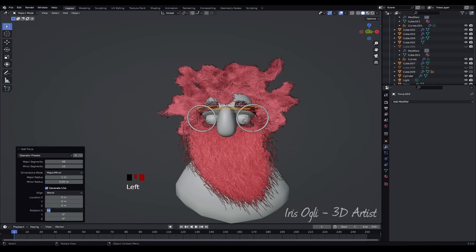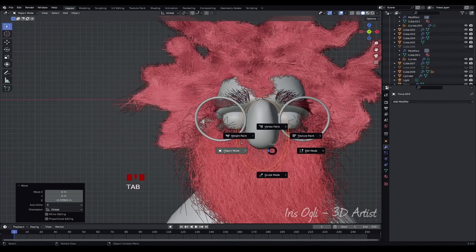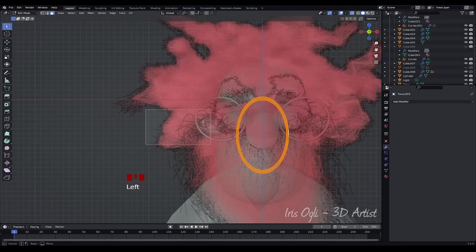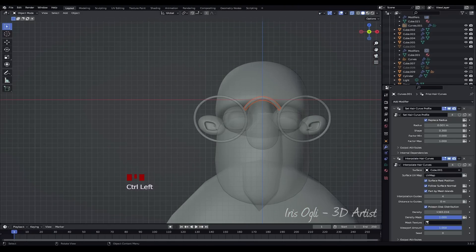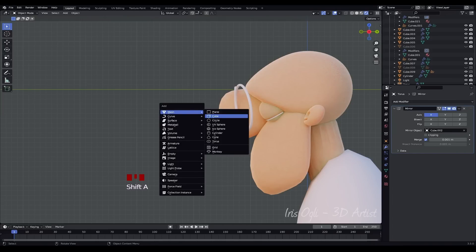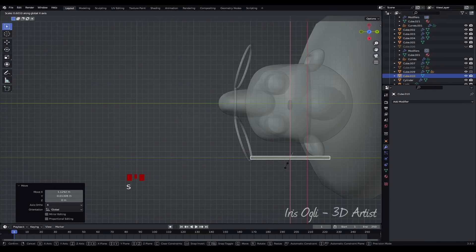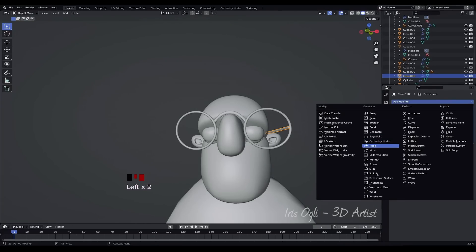Add another torus and move it to the desired position. Enter Edit Mode by pressing Tab. Press Alt plus C to enable X-Ray Mode. Press 3 to switch to face selection mode, select the unnecessary faces and delete them by pressing X. Move the torus to the desired position. Press Shift plus A to add a cube. Scale down the cube and move it to the desired position. Add a mirror modifier.